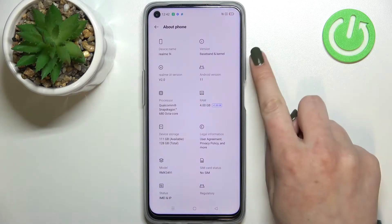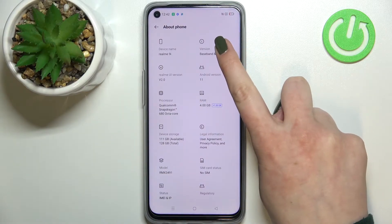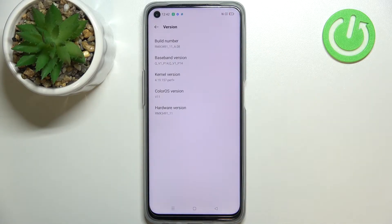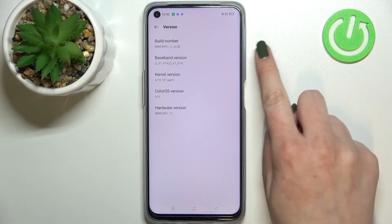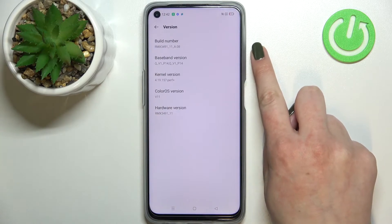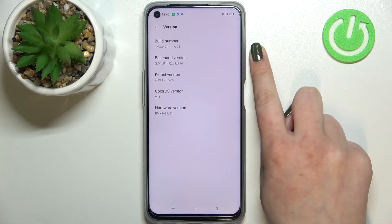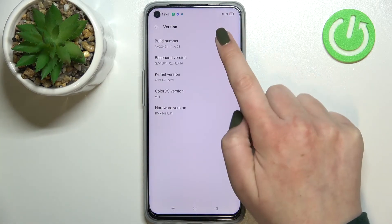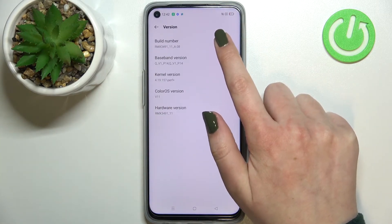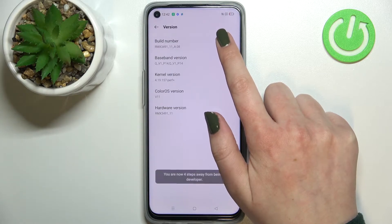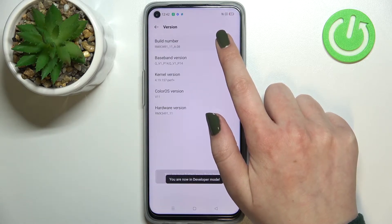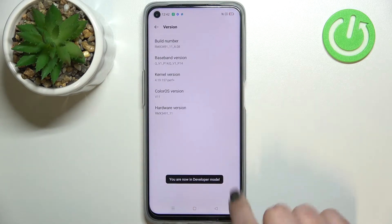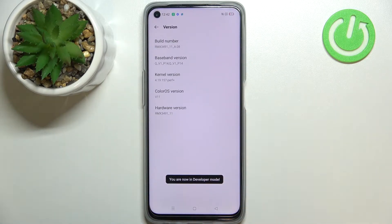Now we have to enter the Version section, which should be in the right upper corner. As you can see, at the very top we've got the Build Number, and it will allow us to activate the developer options. All you have to do is simply keep tapping on it until you see that you're in developer mode.